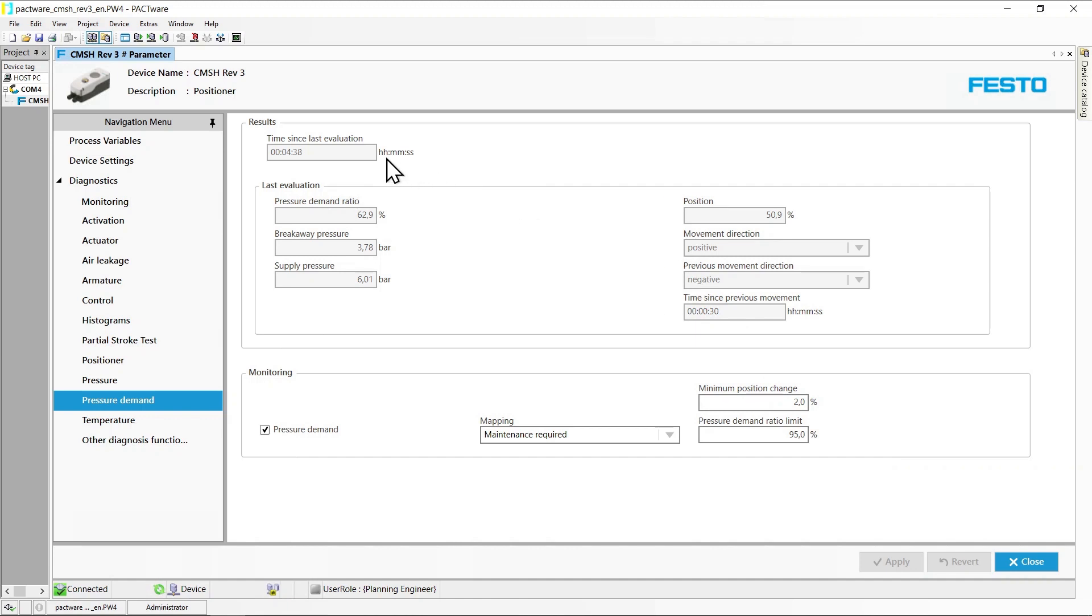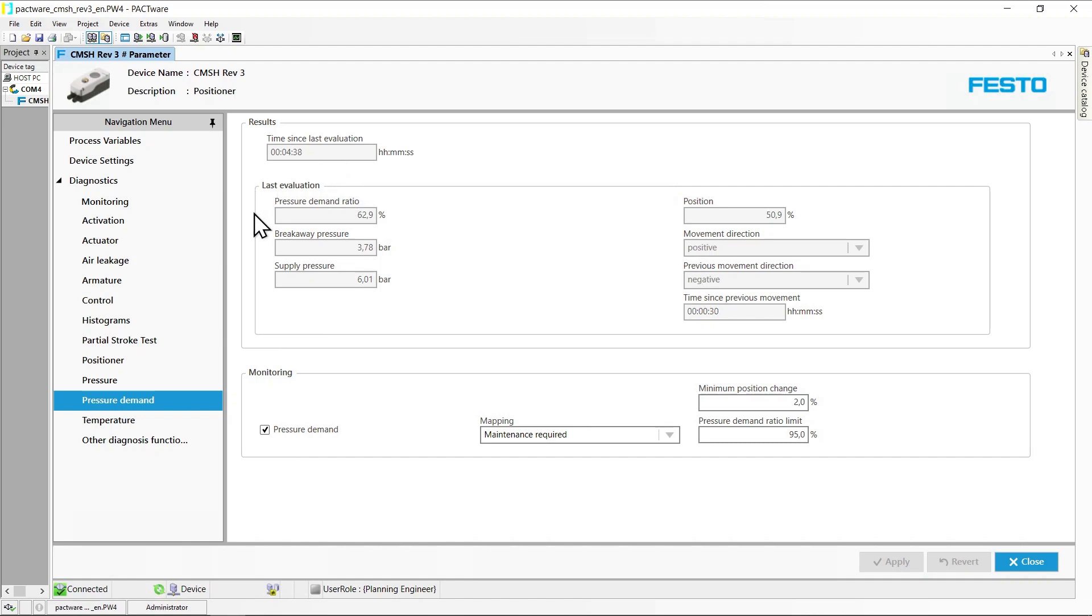In the results area, the time since the last breakaway pressure evaluation is again displayed at the top. Below this, the results of the last successful evaluation are shown.